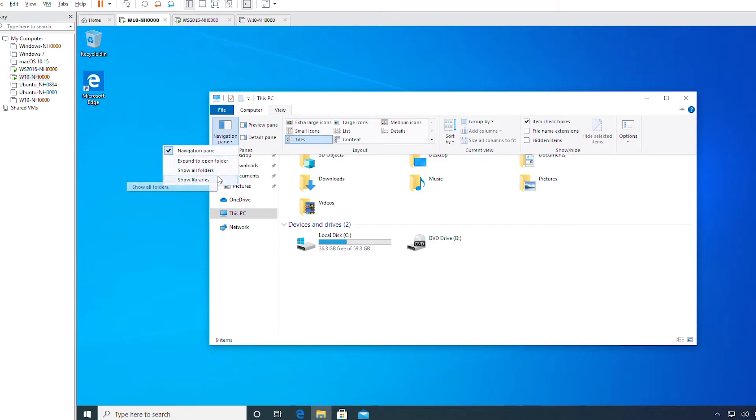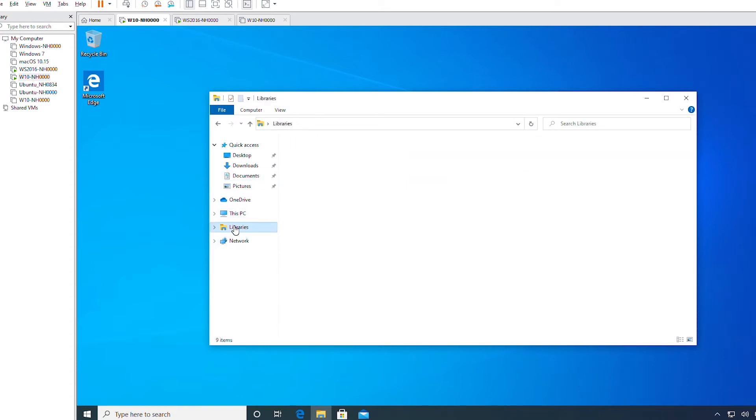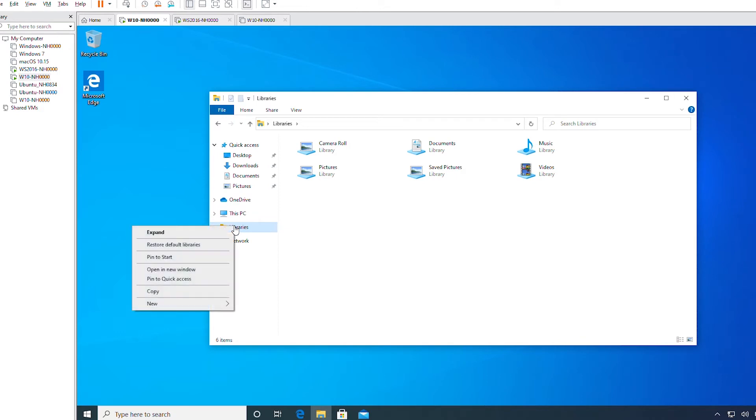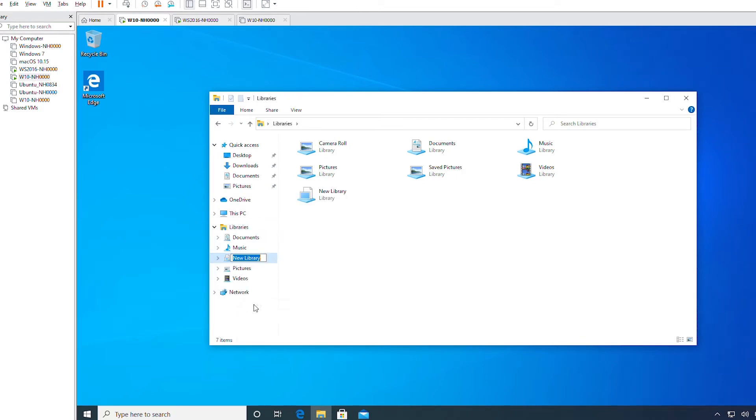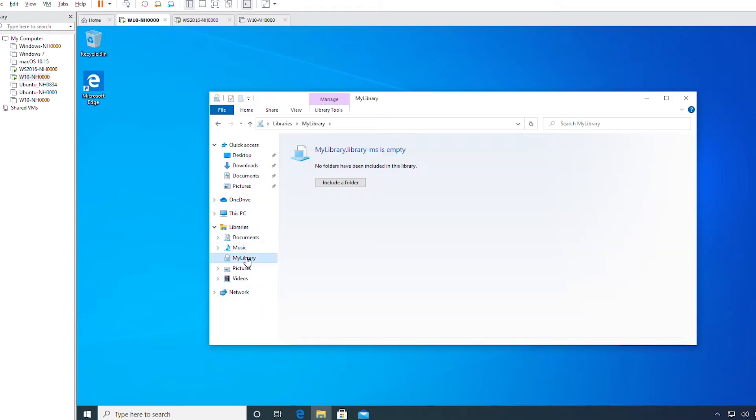It shows the libraries. Now I will right-click on the library and then select New Library. I will give a name to this library. The new library has been created.